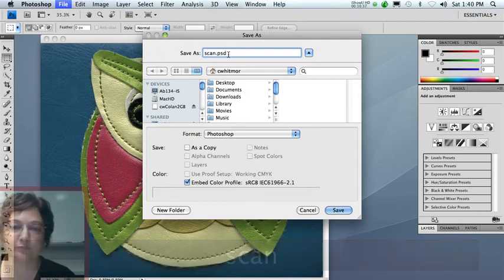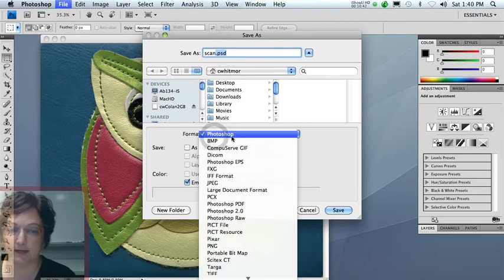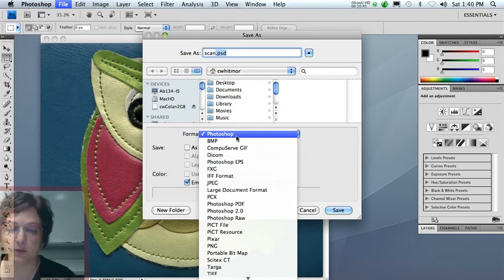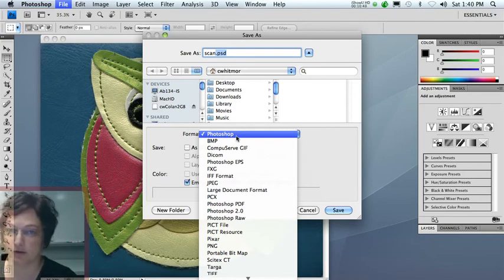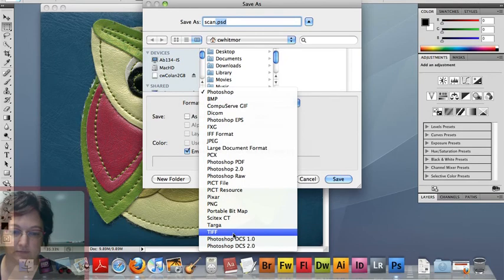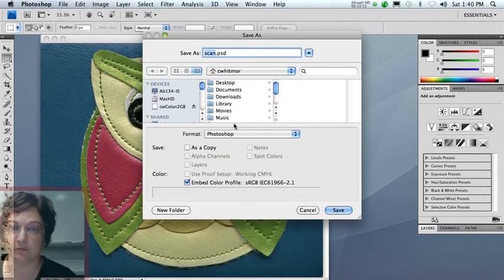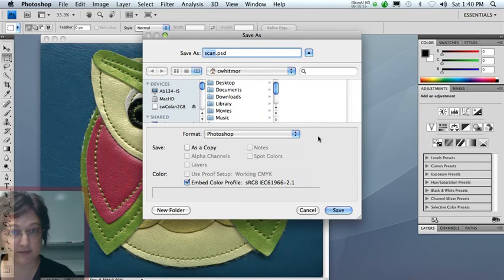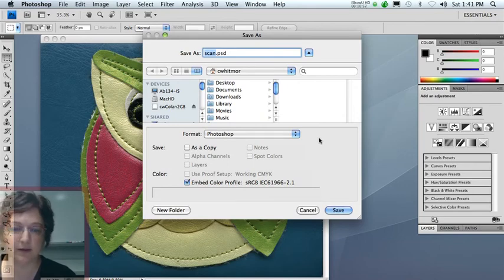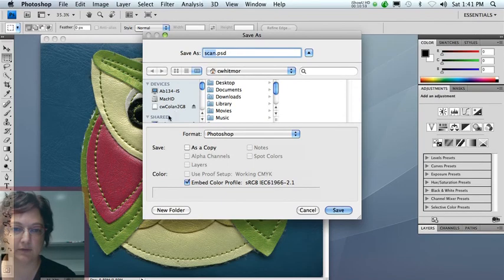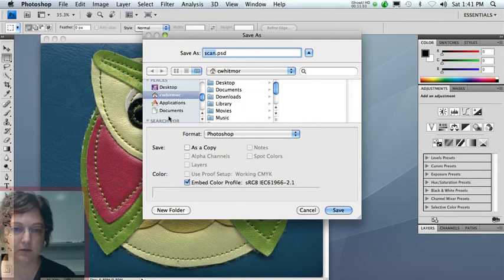And I'm going to keep this PSD file extension. That means my file format is in Photoshop's native format. And that's what I want because it will be uncompressed. There are some other uncompressed formats like TIFF, but I'm going to stick with the Photoshop file format for now. And I prefer for my assignments that you do as well.